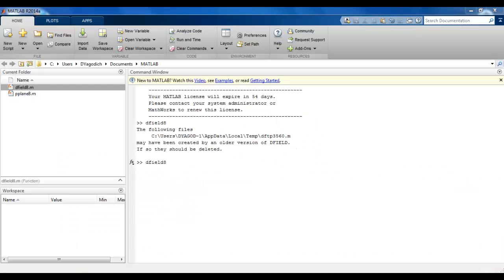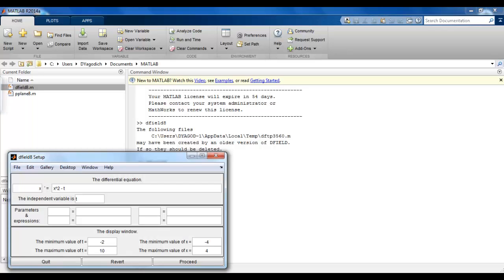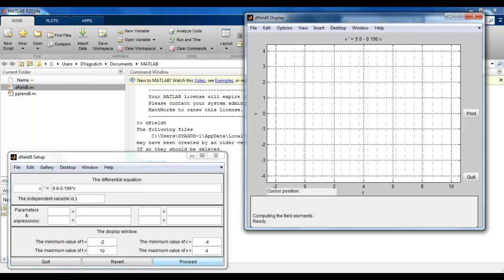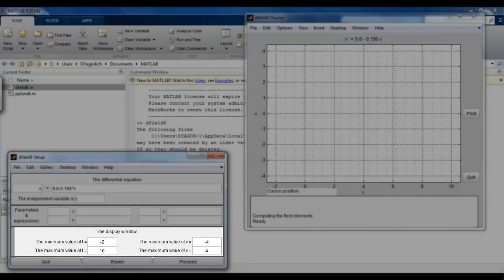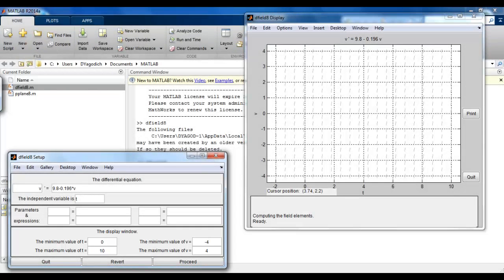Next, we're going to build a direction field using MATLAB. You can download the file dfield8.m, or use the web-based Java program linked on the Blackboard website. To use dfield, you set up the differential equation — we want v prime equals 9.8 minus 0.196 times v (note: you must include the multiplication symbol in MATLAB). The initial display window isn't very interesting until we change it — we don't want negative time, so we start at t = 0, go to t = 5, with velocity from 0 to 100.